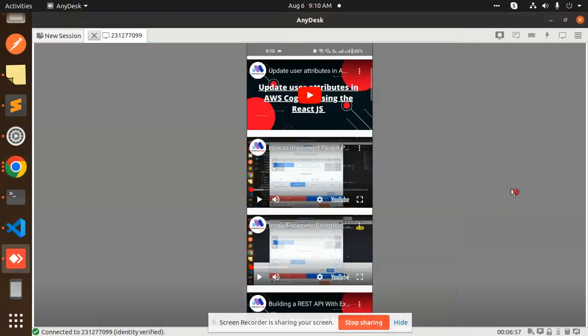Hello friends, welcome back to a new tutorial on React Native. Today we're going to learn how to use the React Native YouTube player to integrate into your application. Before we start, for those who haven't subscribed to my channel yet, please subscribe. If you like the video, please like, share, and comment.